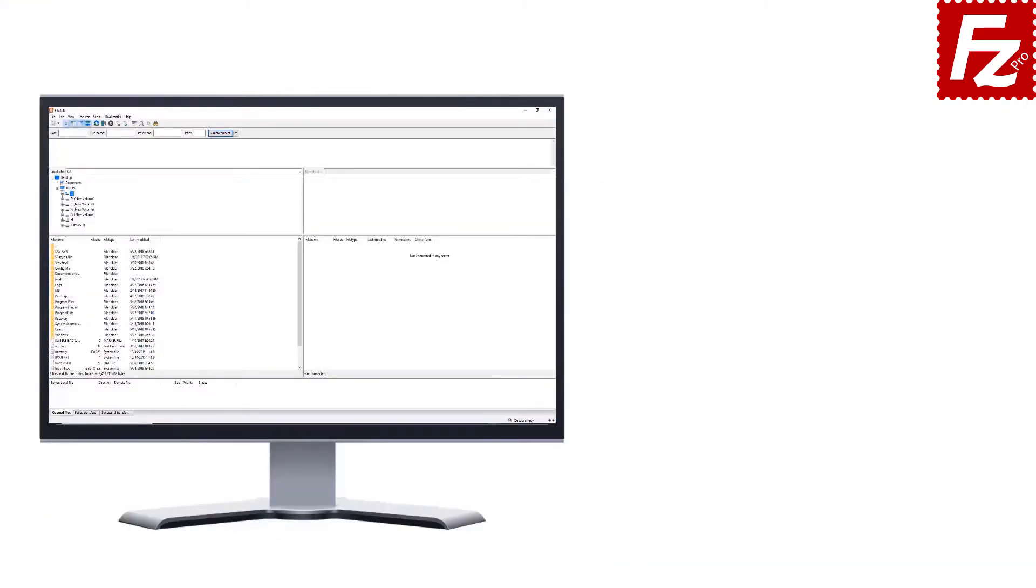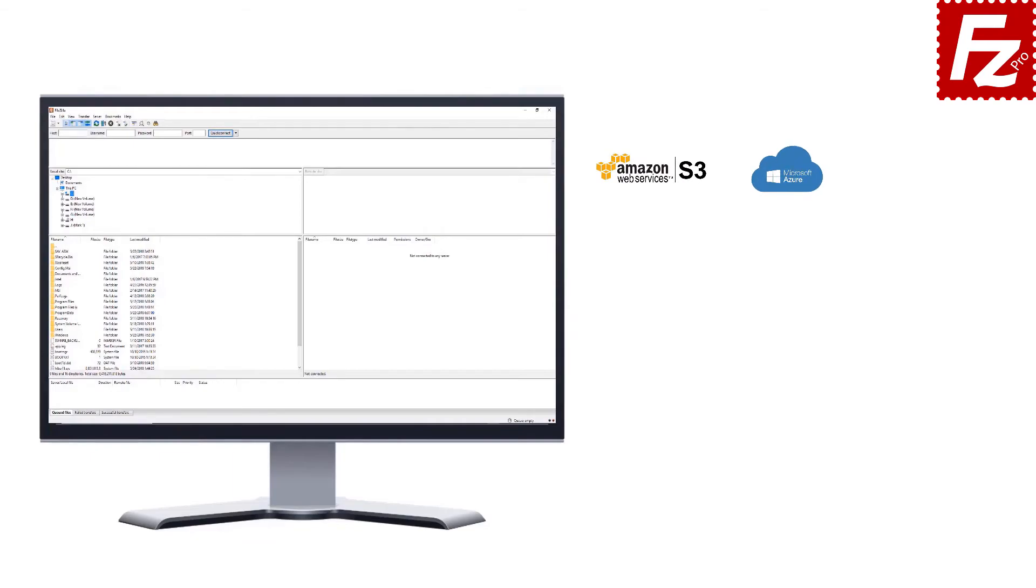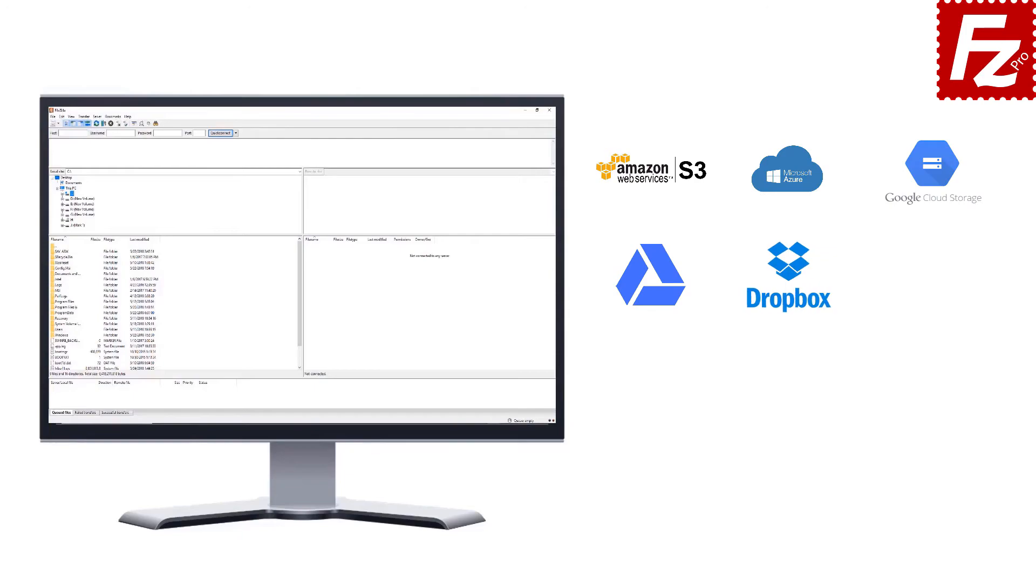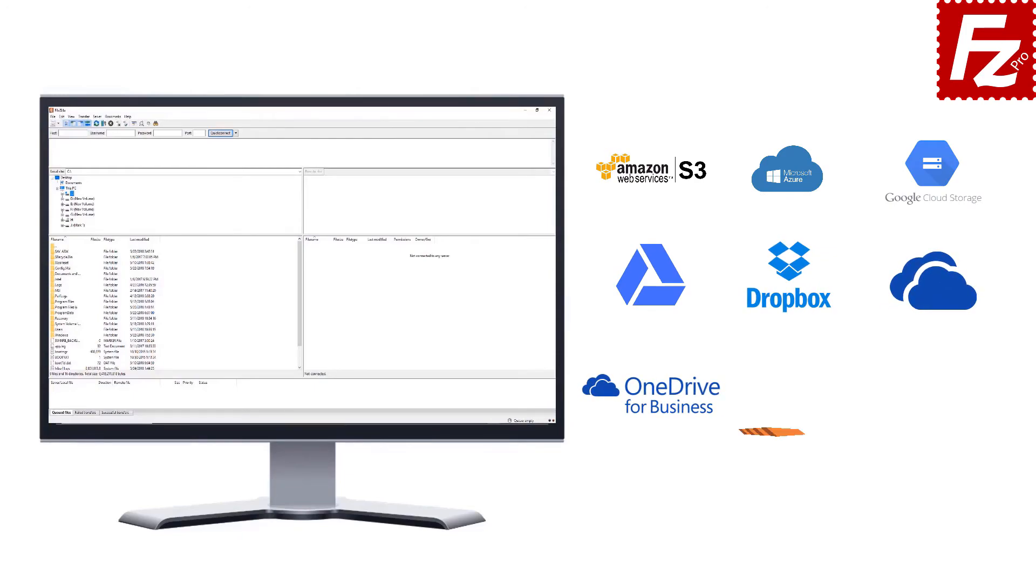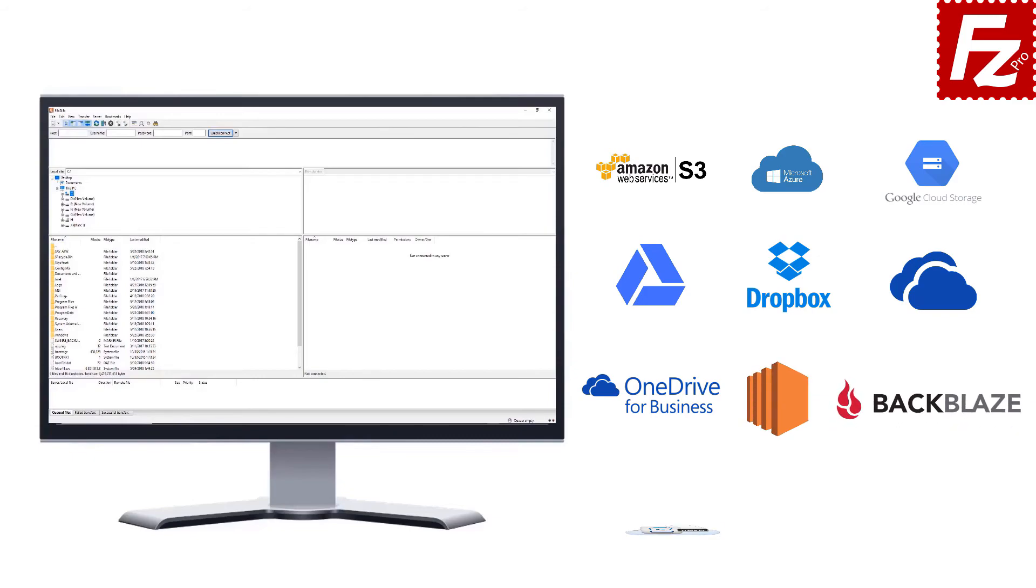FileZilla Pro is fast and reliable plus it supports a variety of other cloud protocols: Amazon S3, Microsoft Azure, Google Cloud Storage, Google Drive, Dropbox, Microsoft OneDrive, OneDrive for Business, Amazon EC2, Backblaze B2, WebDAV, and SharePoint.